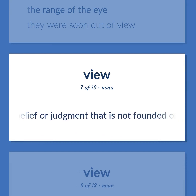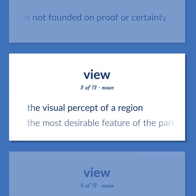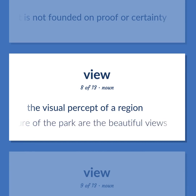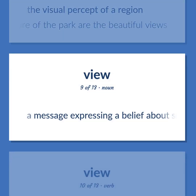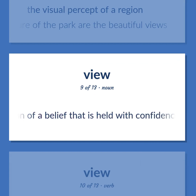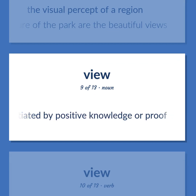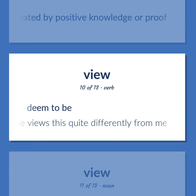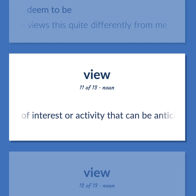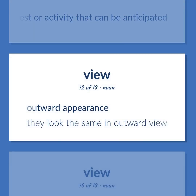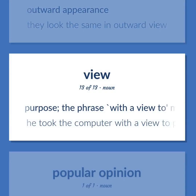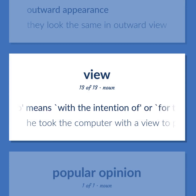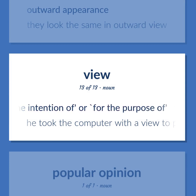'View': A personal belief or judgment not founded on proof or certainty. The visual percept of a region — 'The most desirable feature of the park are the beautiful views.' A message expressing a belief held with confidence but not substantiated by positive knowledge or proof. Example: 'She views this quite differently from me.' Outward appearance — 'They look the same in outward view.' Purpose: the phrase 'with a view to' means 'with the intention of' or 'for the purpose of.' Example: 'He took the computer with a view to pawning it.'